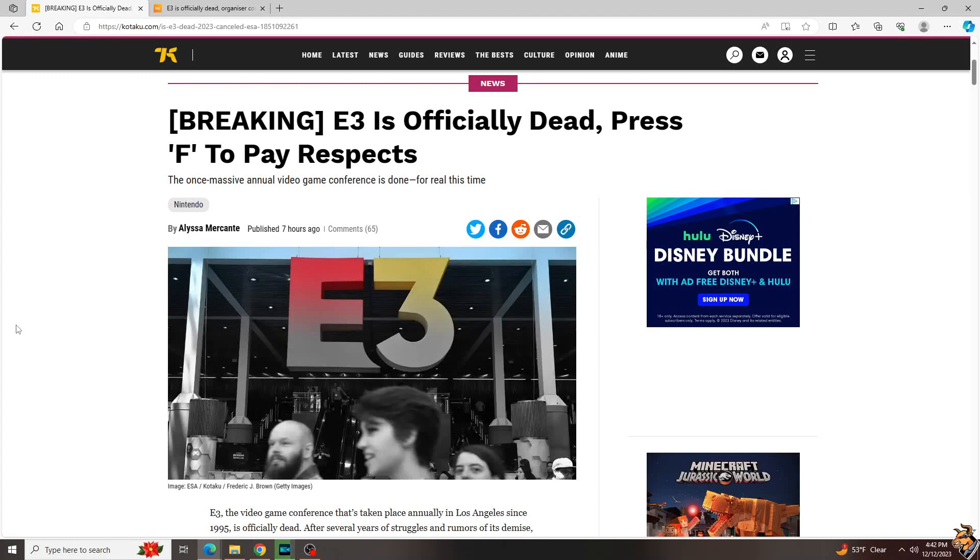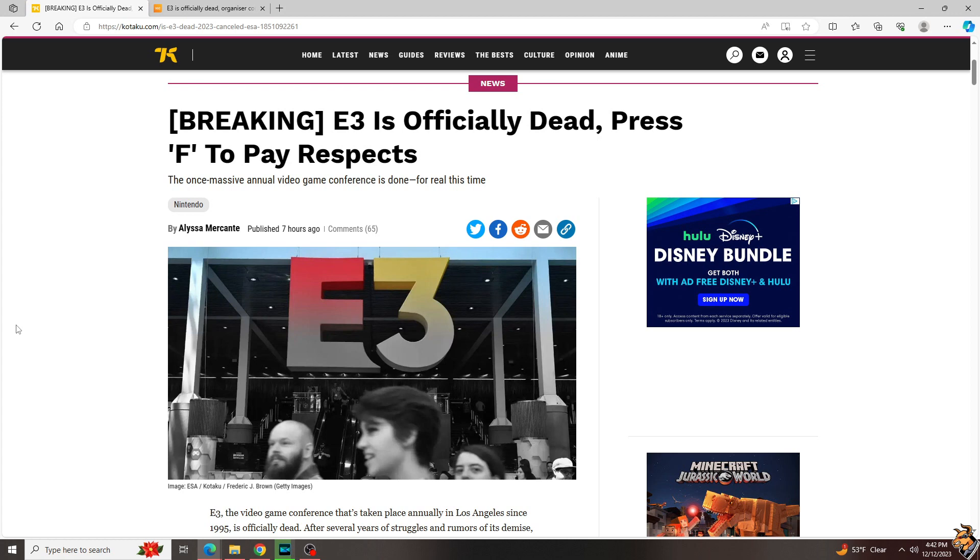Welcome ladies and gentlemen, we have breaking news that E3 is dead, again, permanently this time, unless it comes back, which it probably won't, but it did before, but it's not going to anymore. You know what, let's just talk about it, this is the cow's opinion.